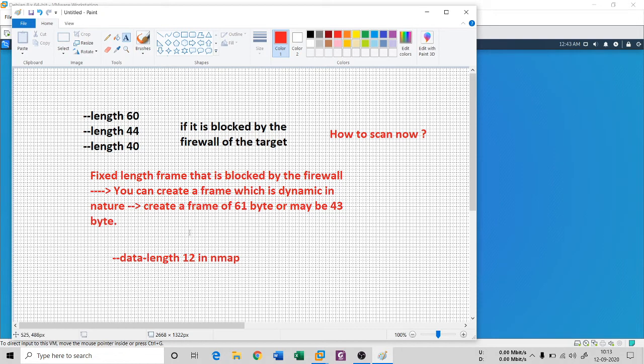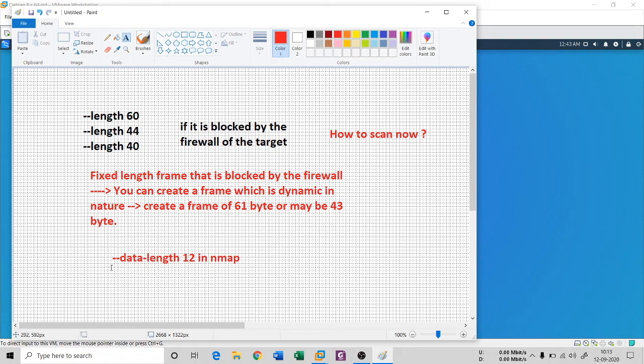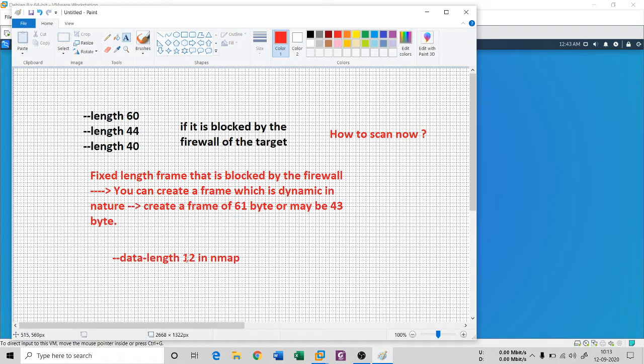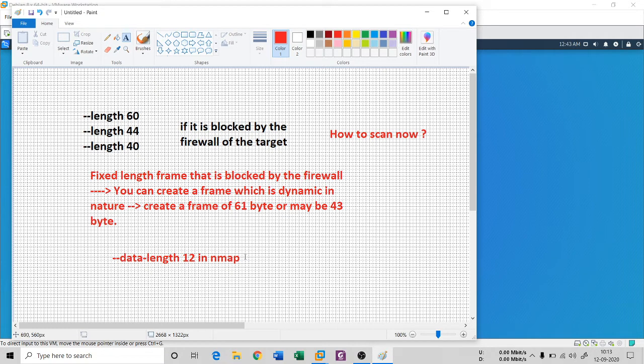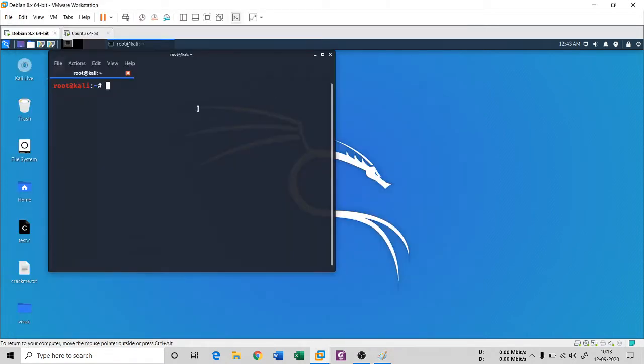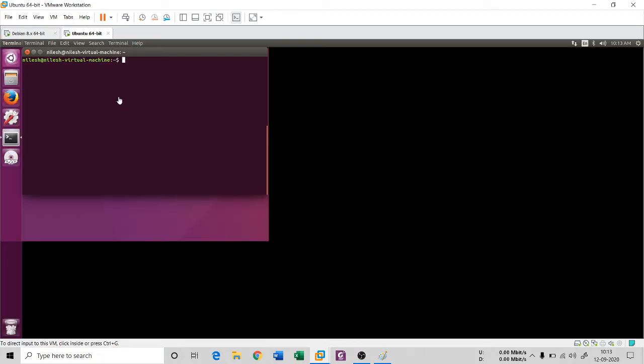So one option in the nmap is there which is dash dash data dash length, and then the size of the data you can provide. Then nmap is not gonna, sorry, the firewall is not gonna block you. It is somehow telling you to enter into the target system.